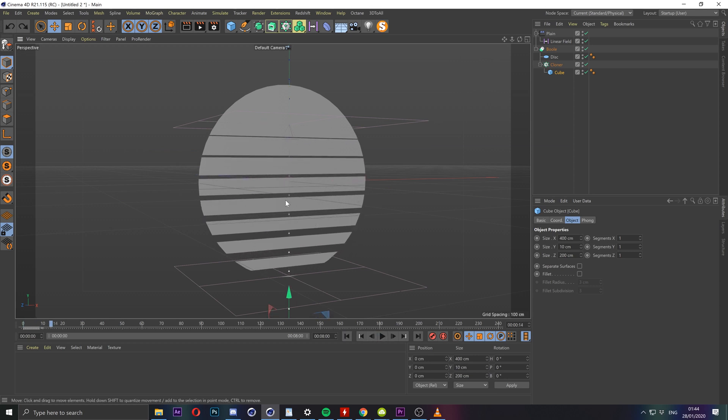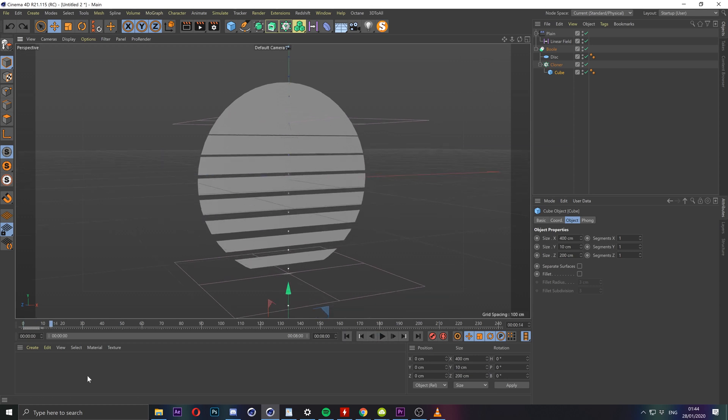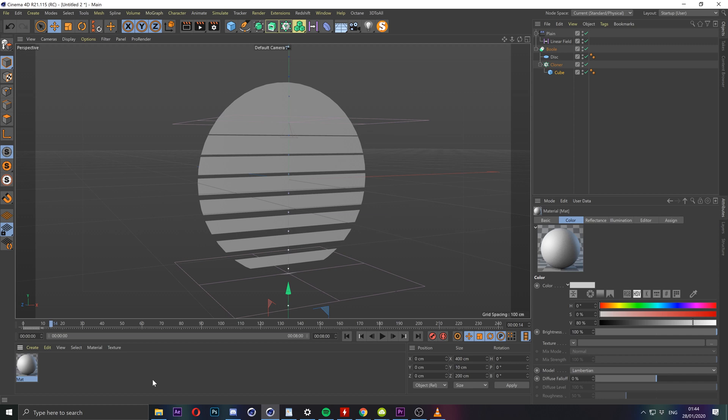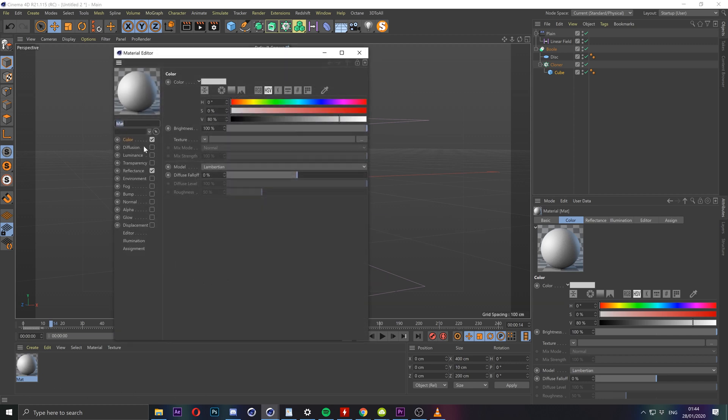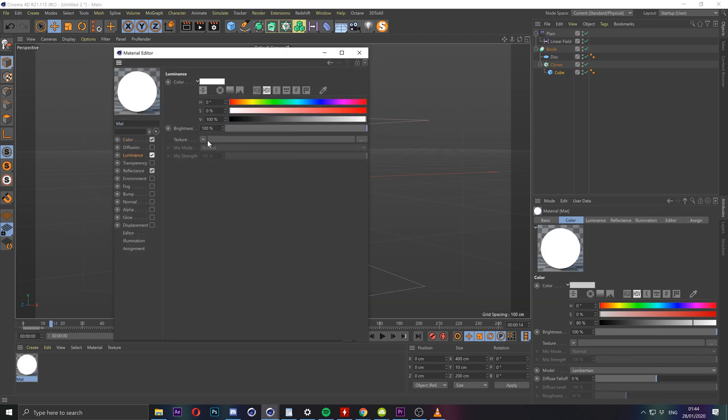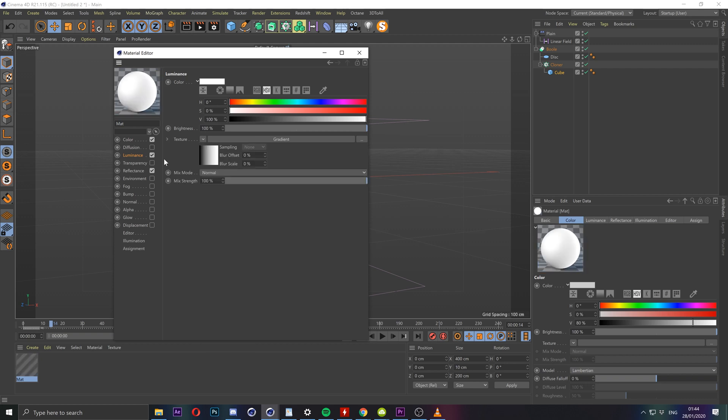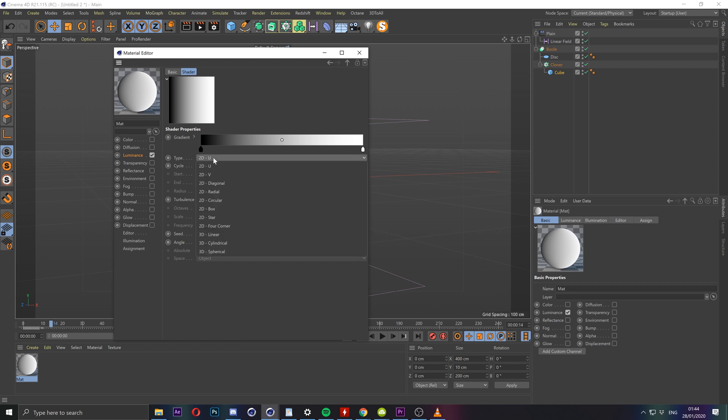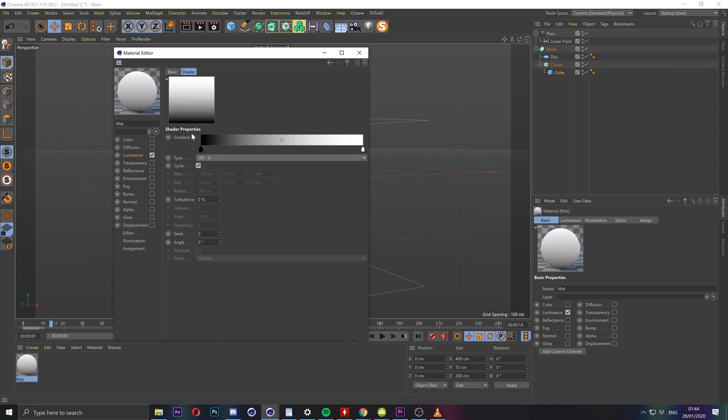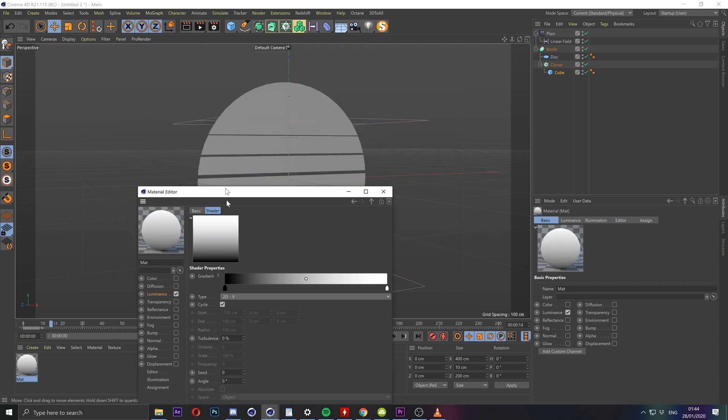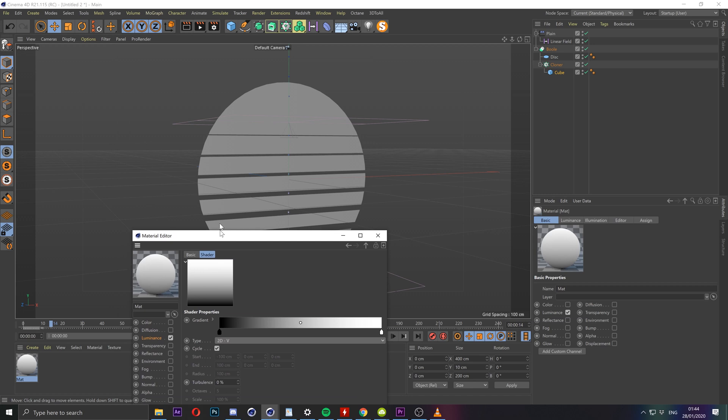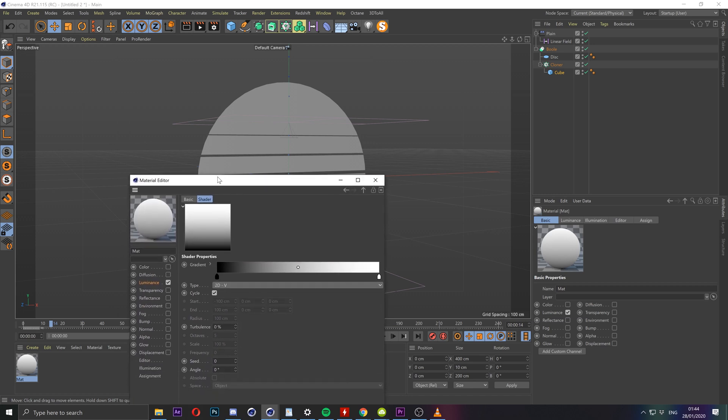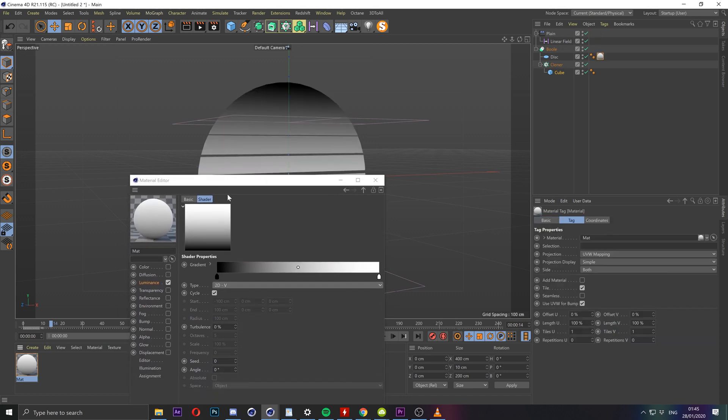The next thing or the last thing rather is the material. Double click to create a new one and go to luminance texture and gradient. Let's disable the color channel and reflectance. Set this to 2d v so that it's vertical and quickly apply this to the disk.